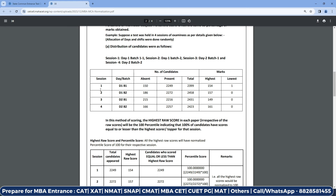In a sense, you have multiple slots. The table shows the total number of candidates in each slot — how many registered, how many were present, how many were absent, and what the highest and lowest scores were in each slot. For example, in Day 1 Batch 1, 2,249 students were present and 150 were absent. This is just representational data — not the exact actual figures — but it helps you understand how normalization is going to be calculated.